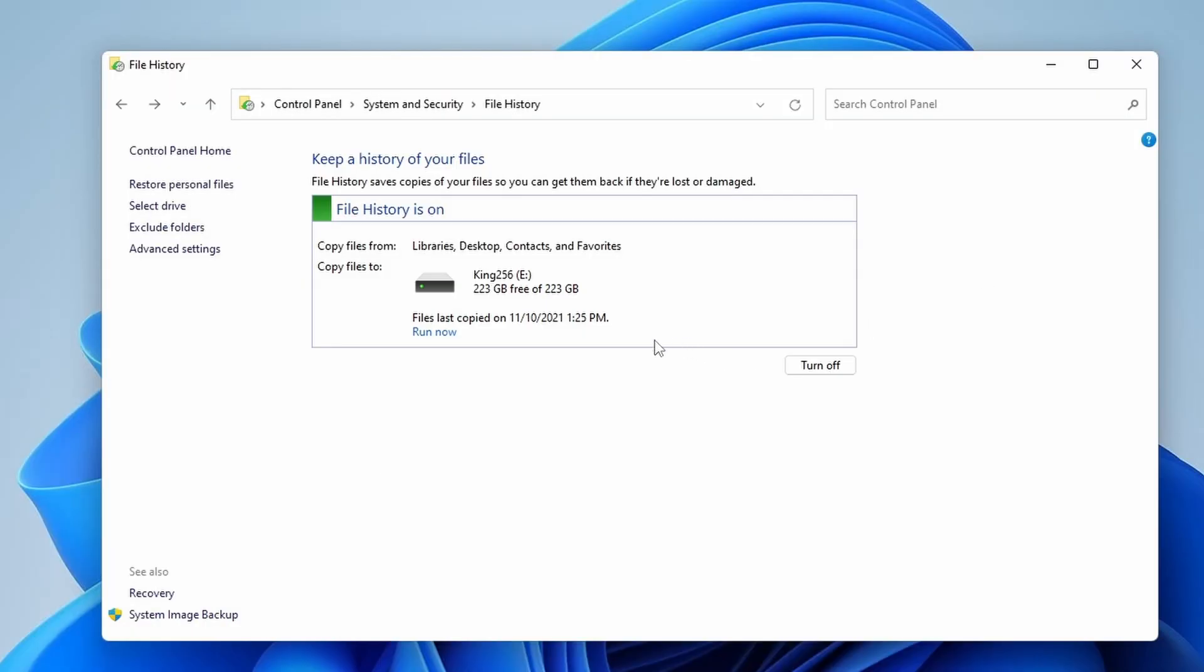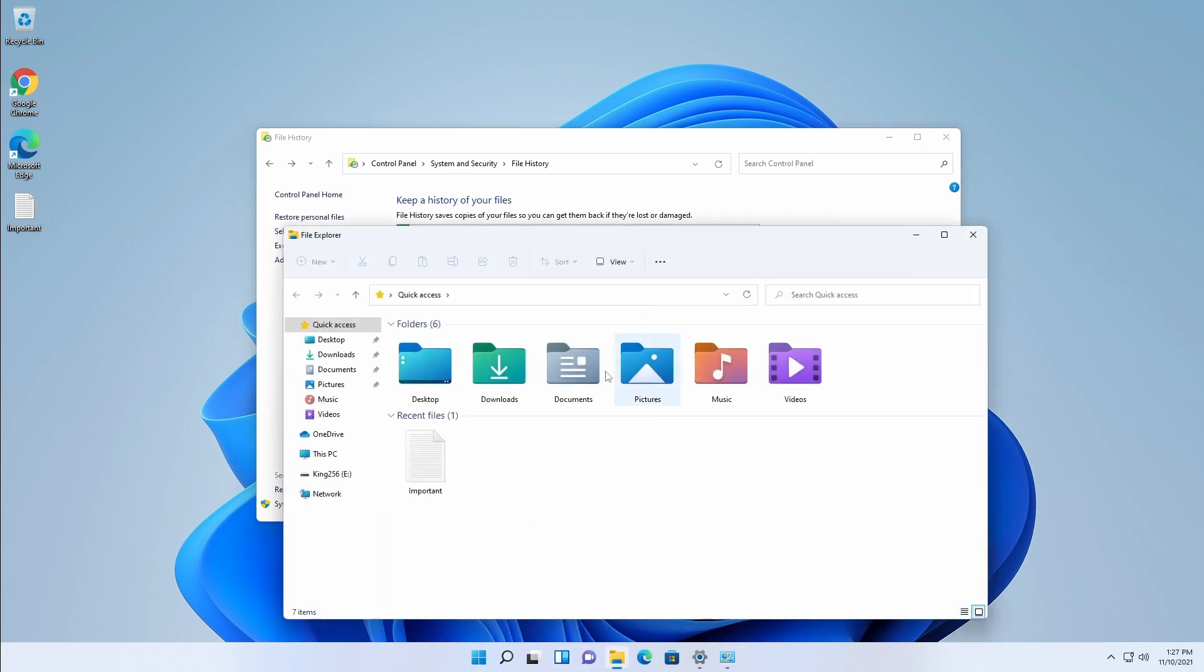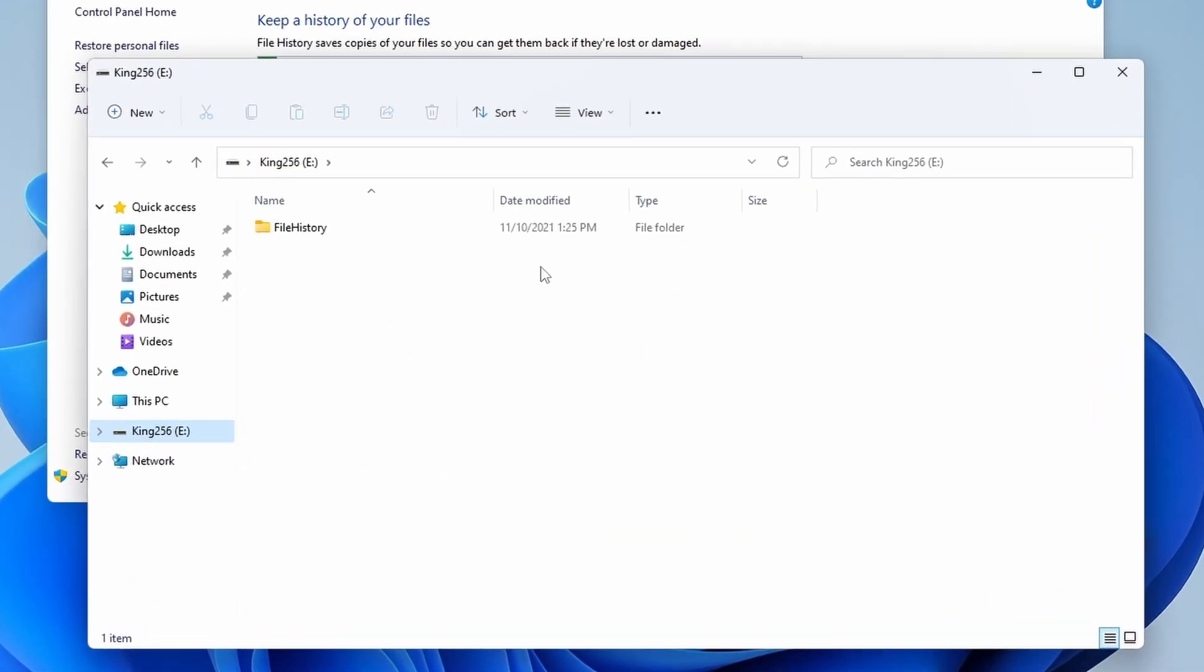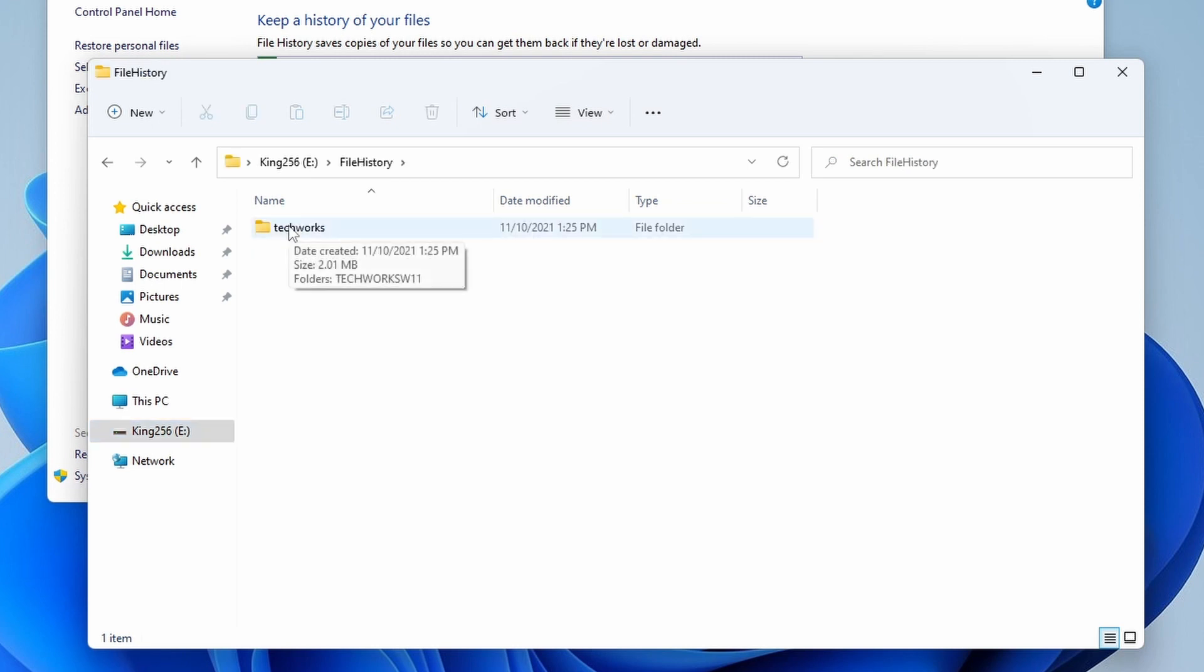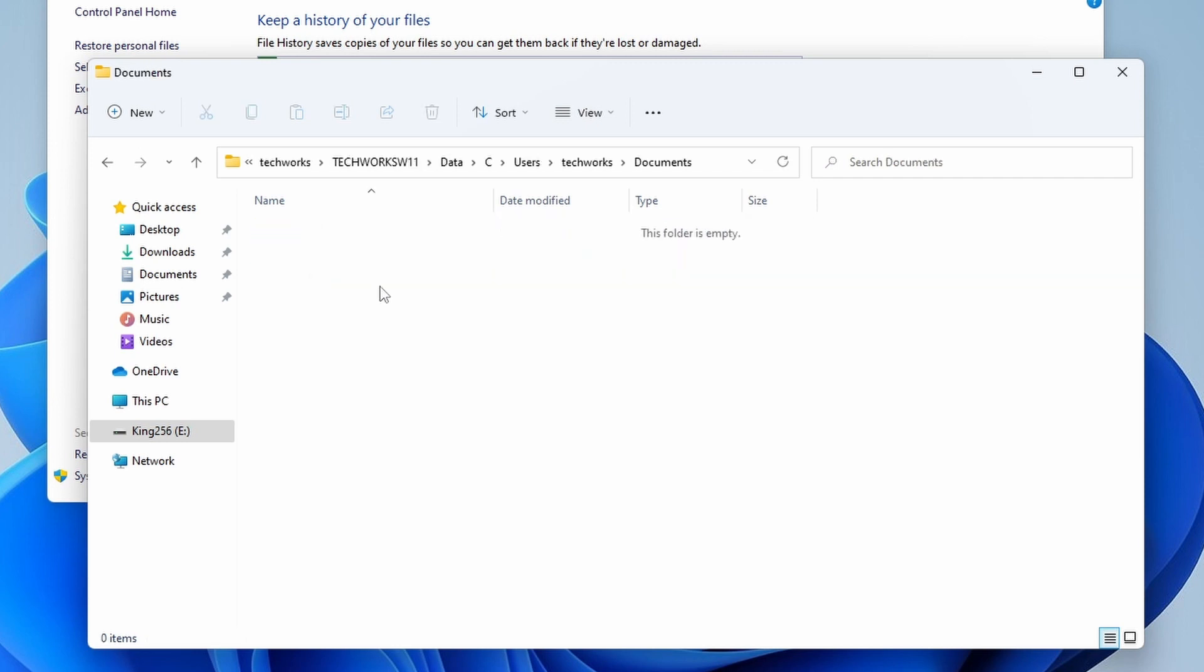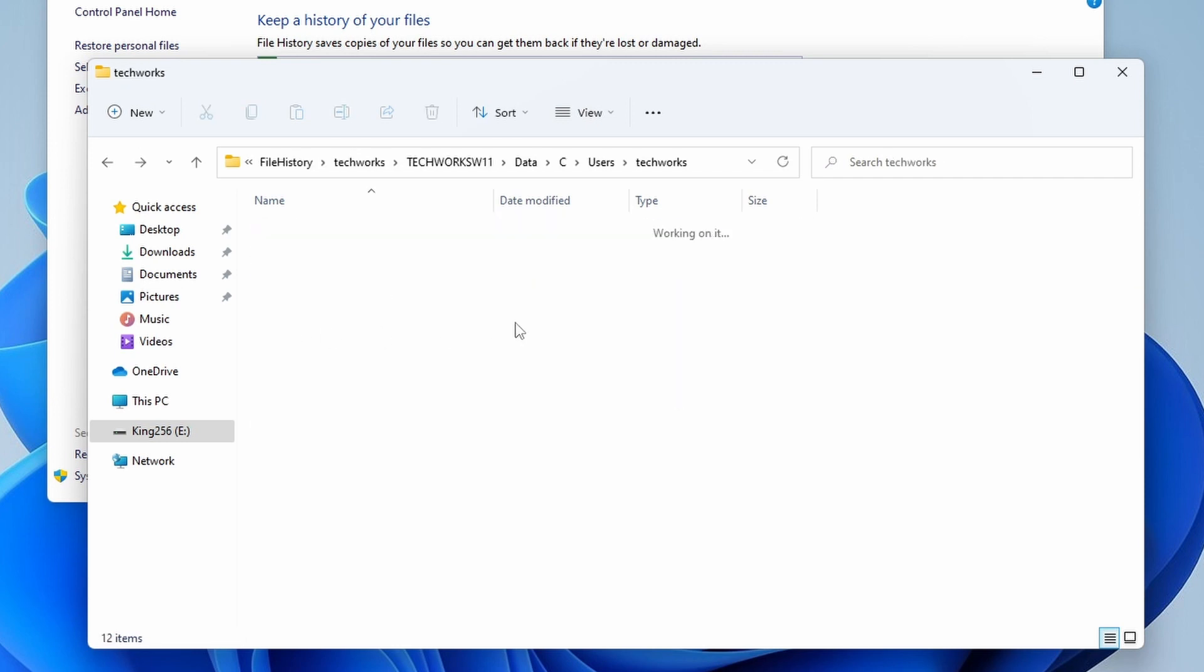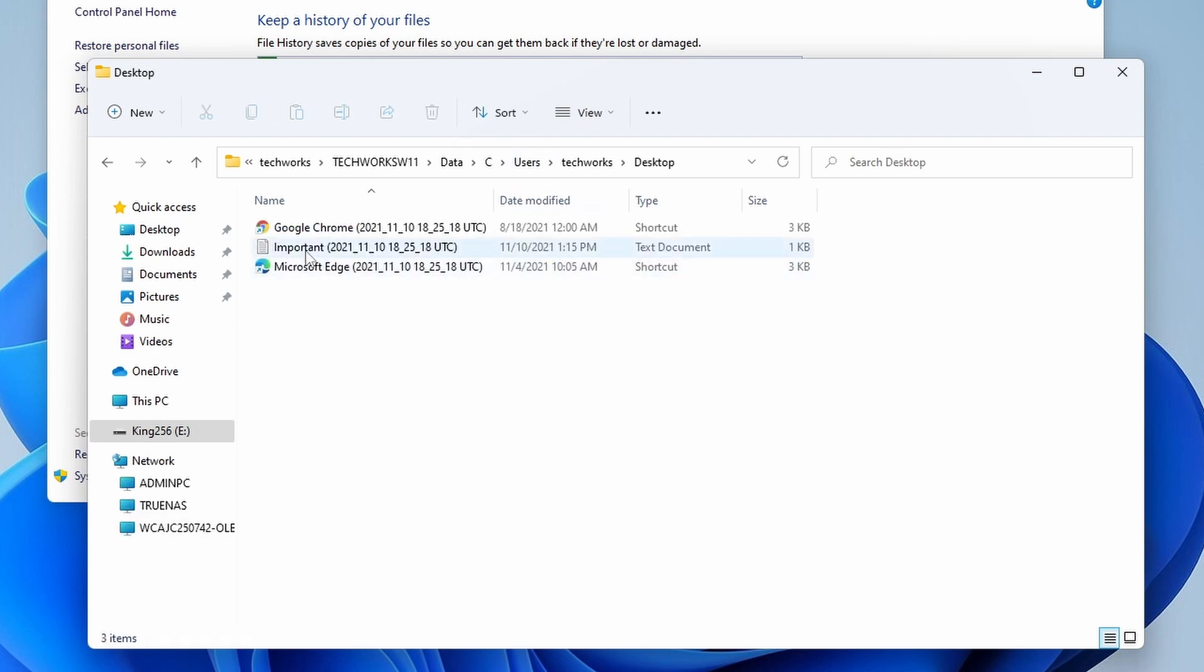In one hour from now we should have this run again, but in the meantime we can just demonstrate how this works. We currently have our file there, so if we go on to our Kingston 256 gig, we can see our File History here. There's the Techworks user, the machine, the data, C drive, users, Techworks, all of the documents and folders that are necessary to keep backups for this user.